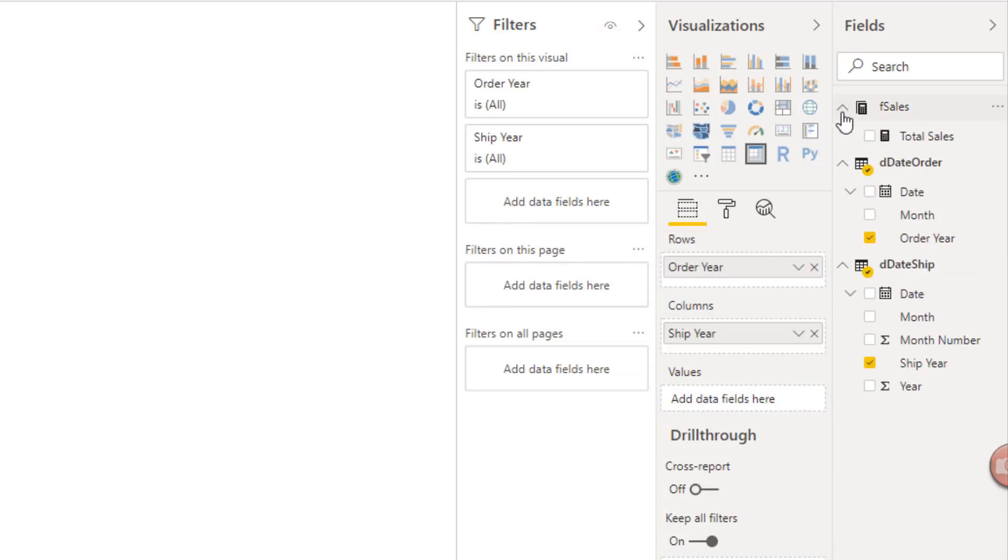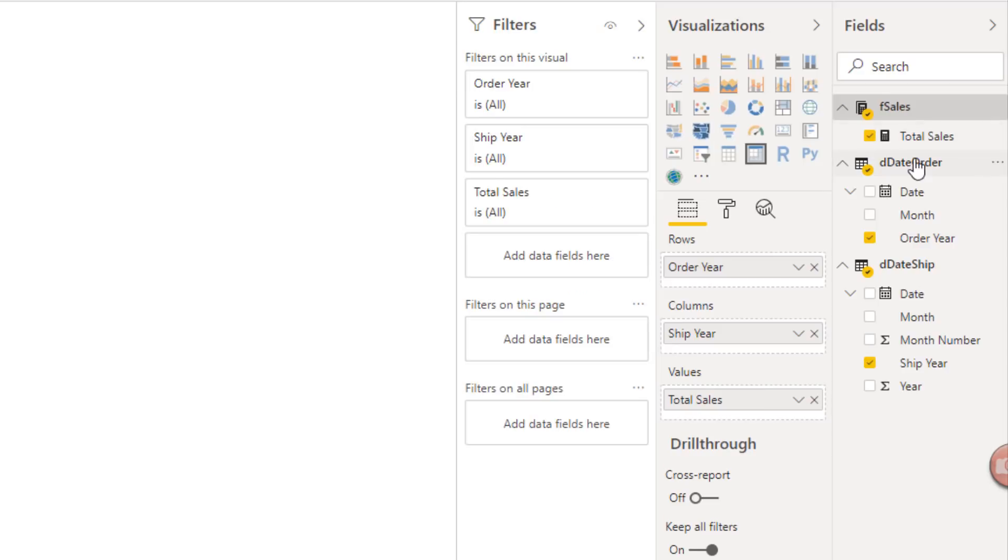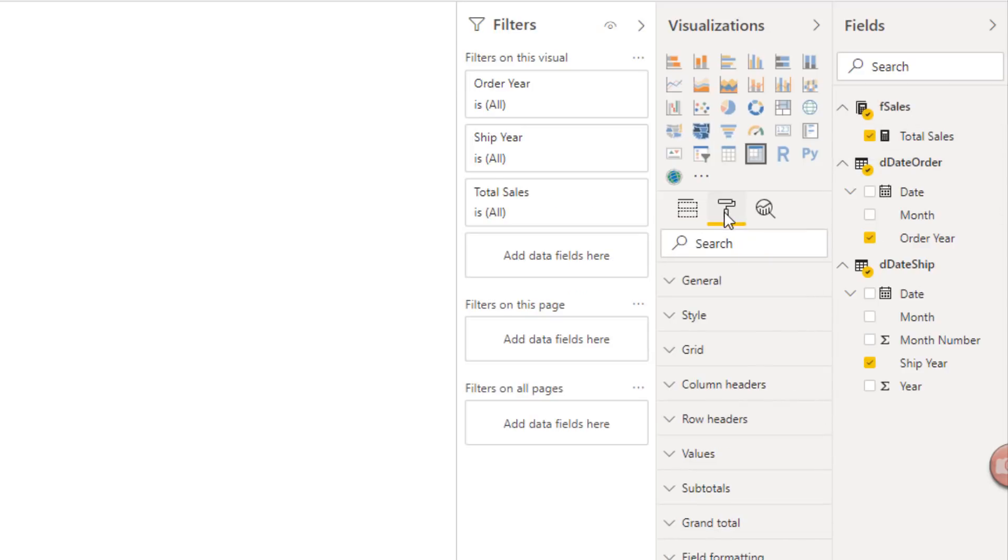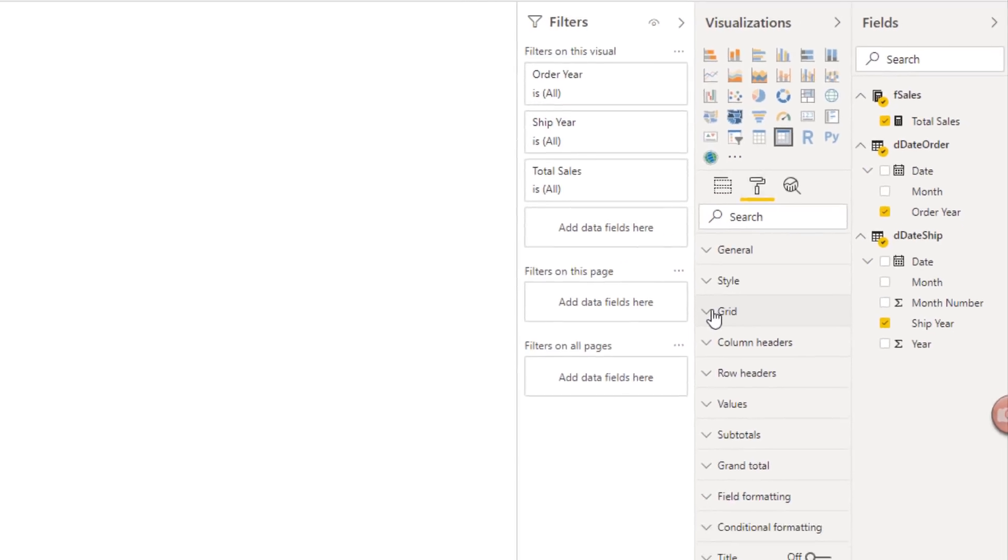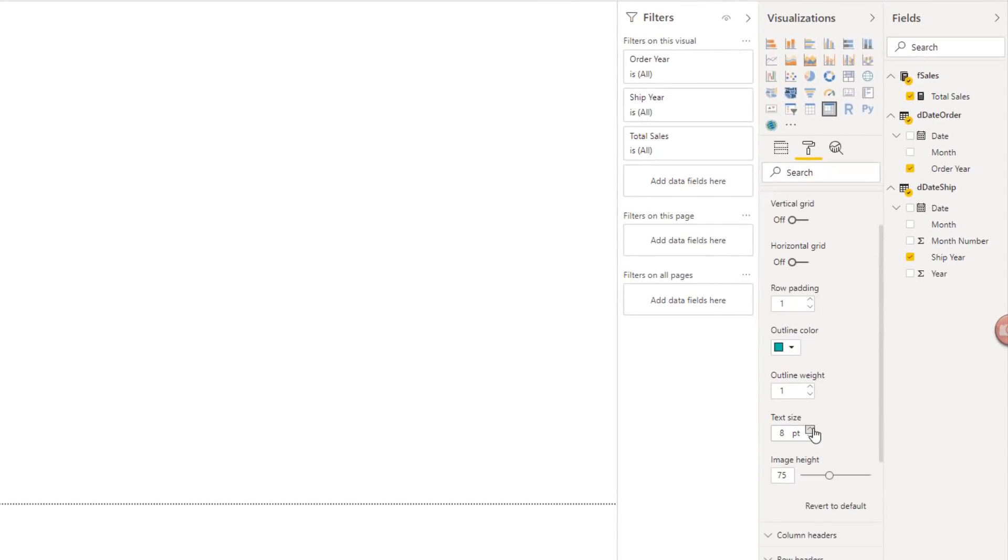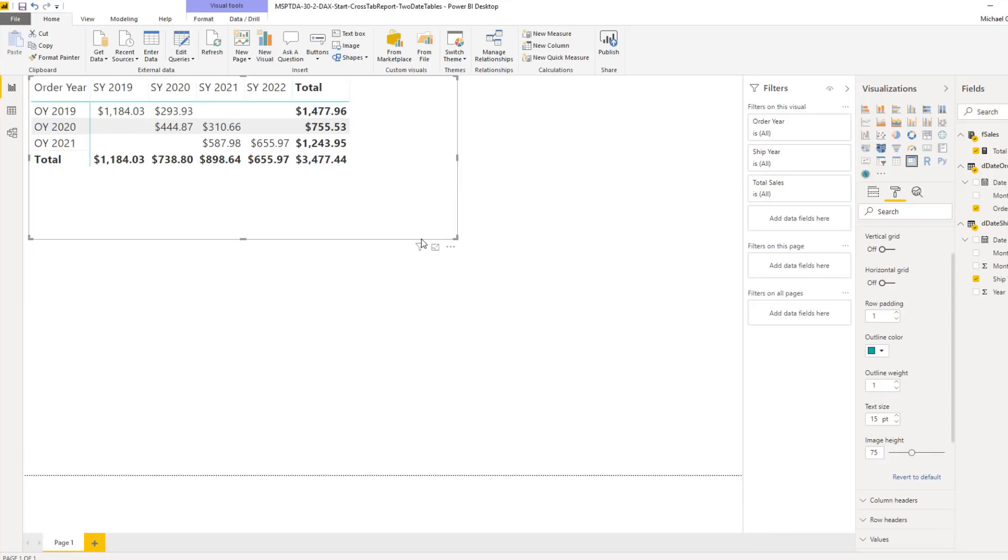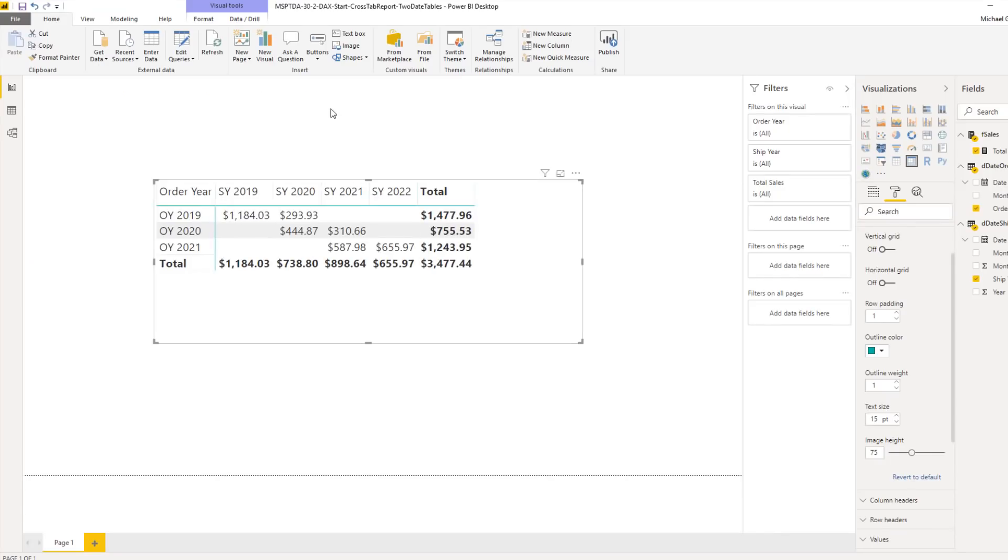And over from Sales, check the Measure. It's down in Values where we want it. I want to format this. Grid, we'll say like 15 points. And there is our cross-tab report using two different date dimension tables.